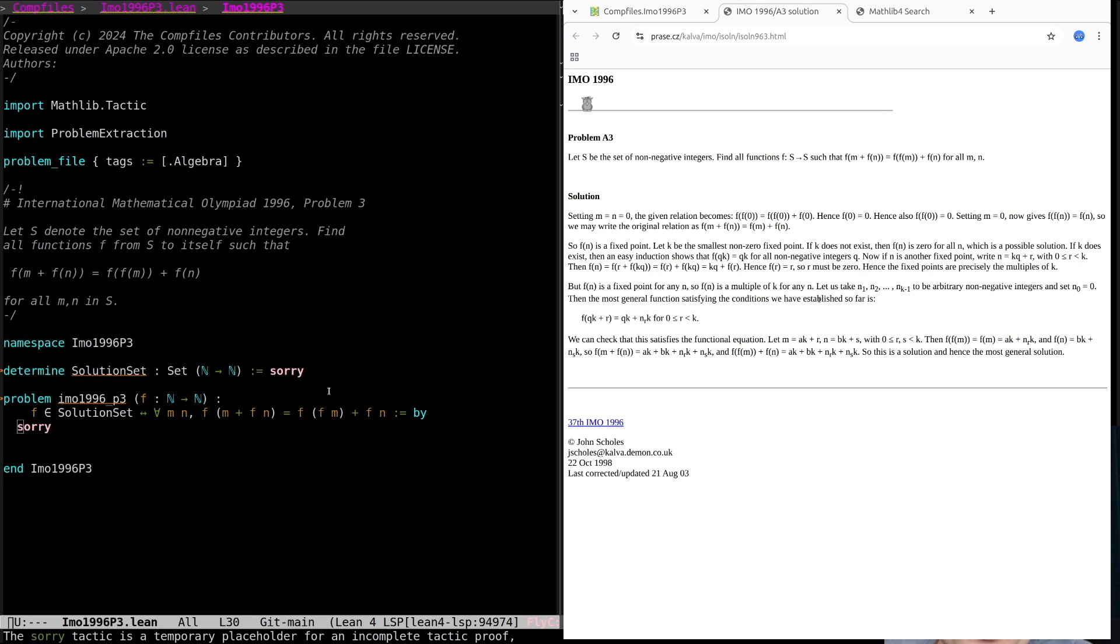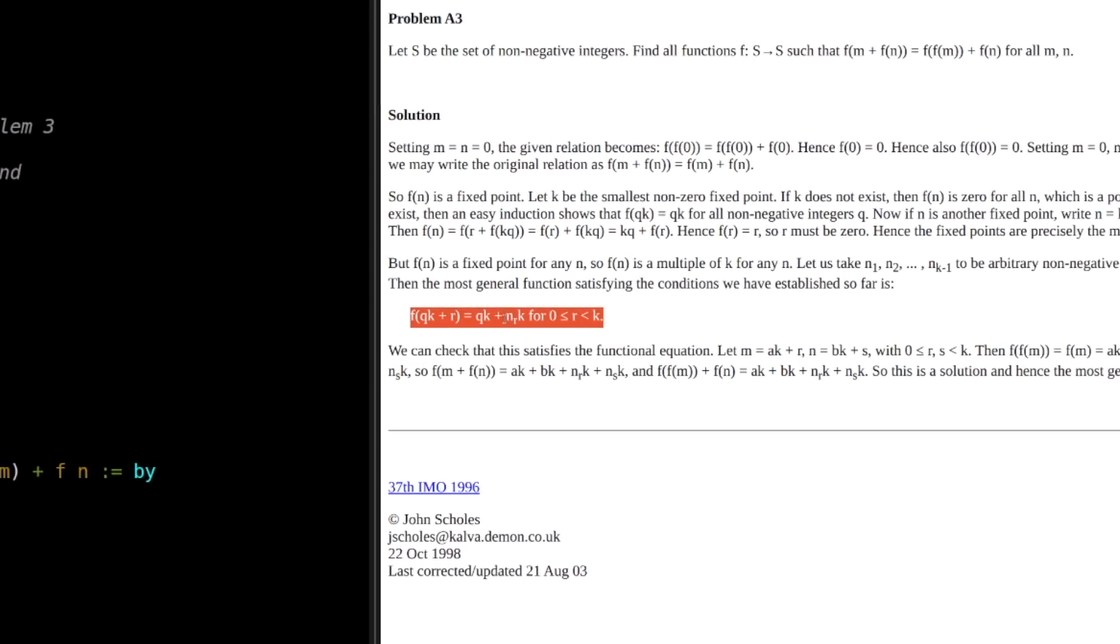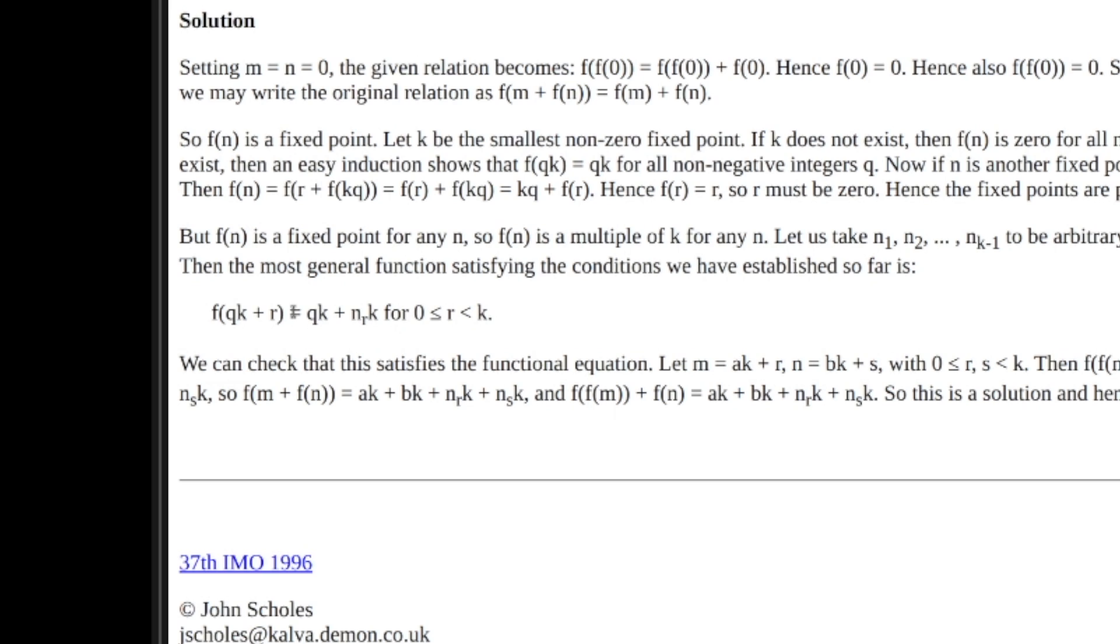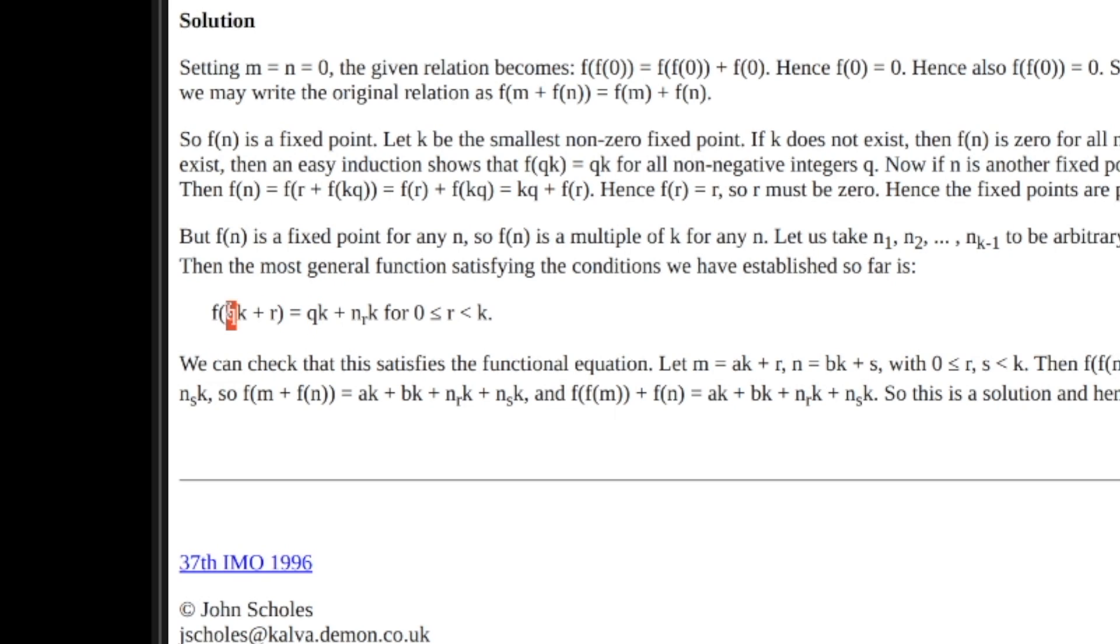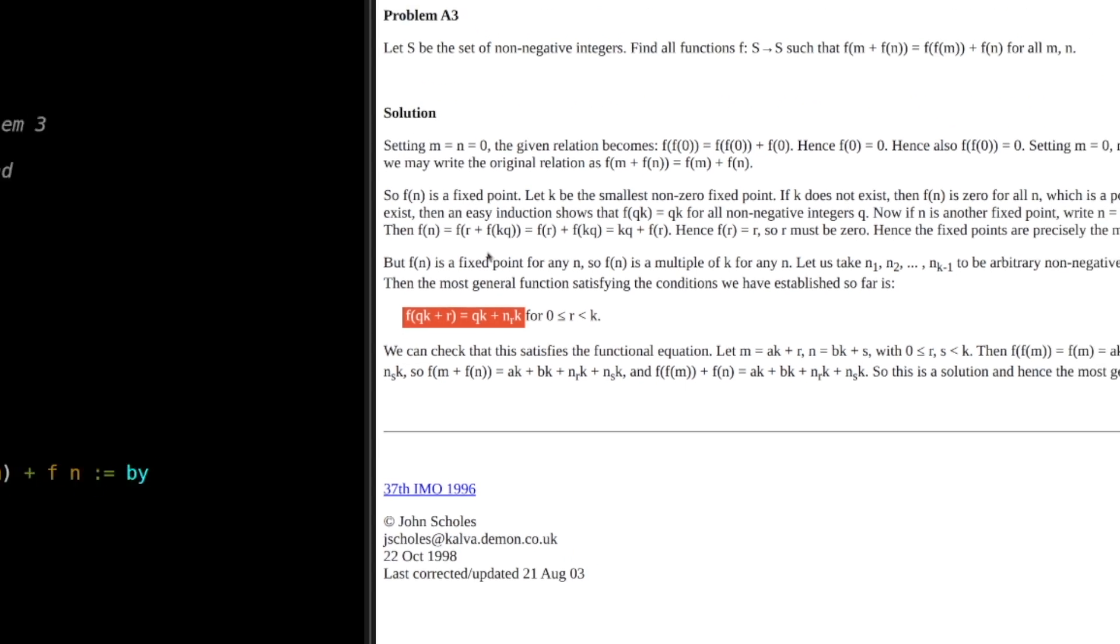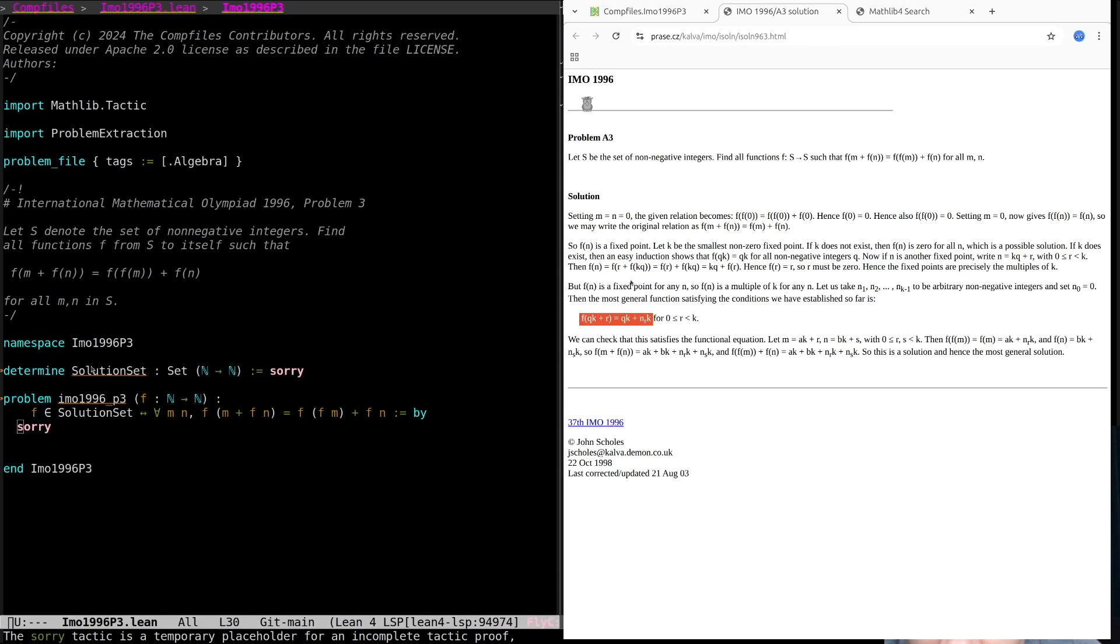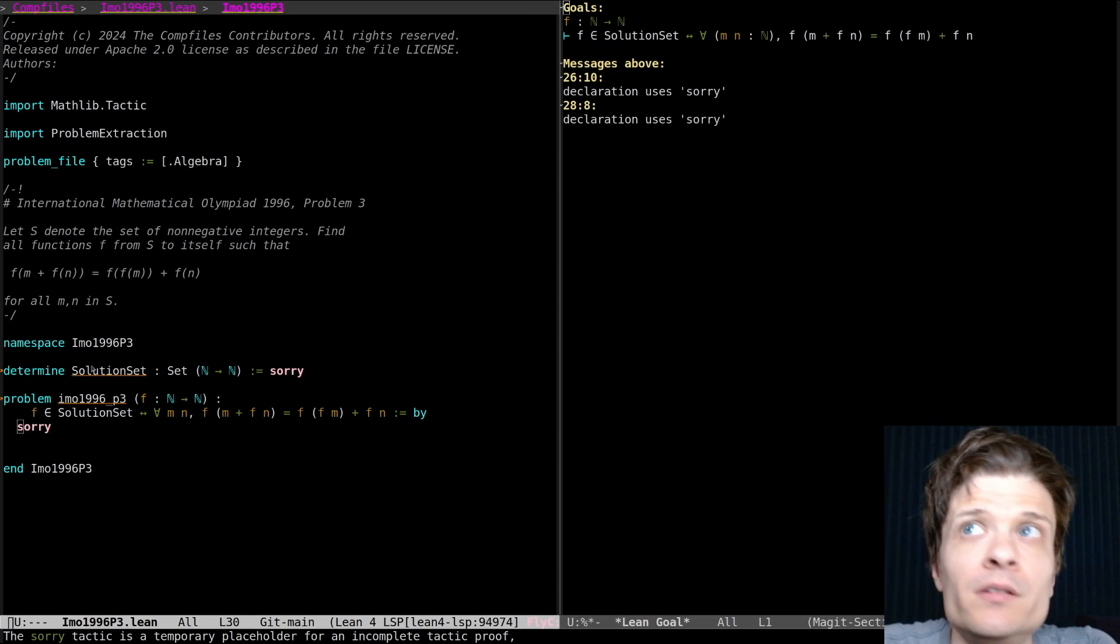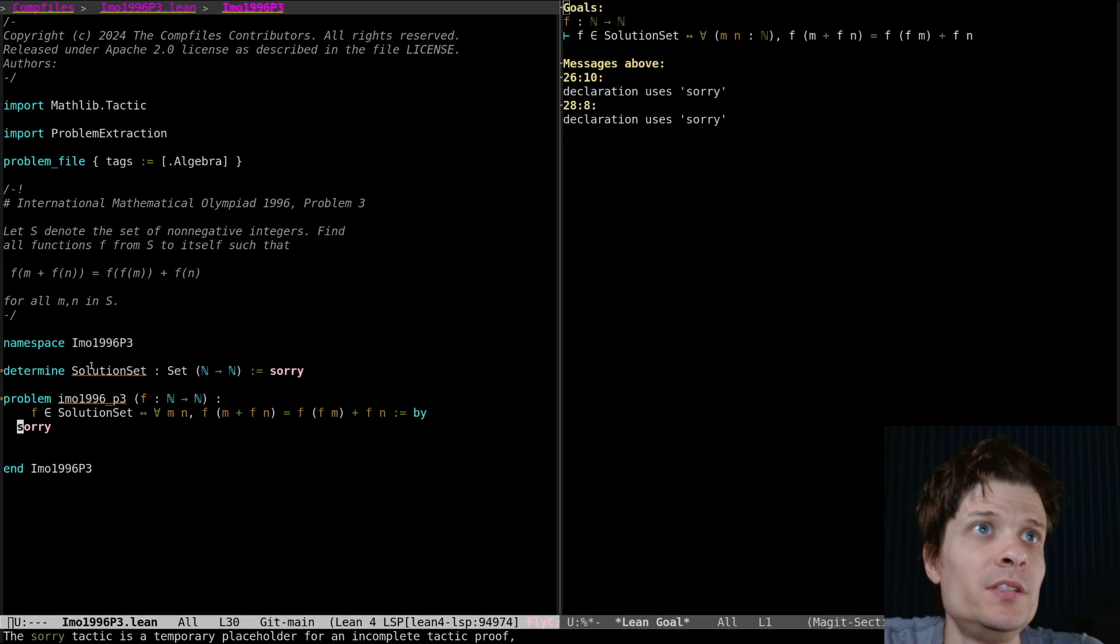Step one is to extract what the final answer is, the solution set, and that's this here. So f must be of the form qk plus nrk, where q is the quotient of dividing by k and r is the remainder of dividing by k for the input value. It's also clear that the zero function is a solution. I think that does not satisfy this particular form. So I think what we're going to do is write this as two separate cases.